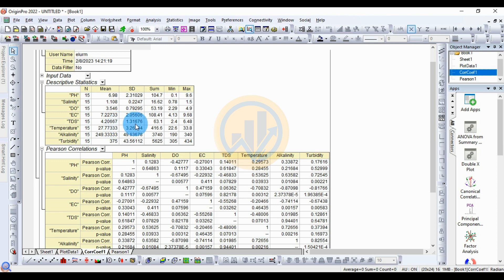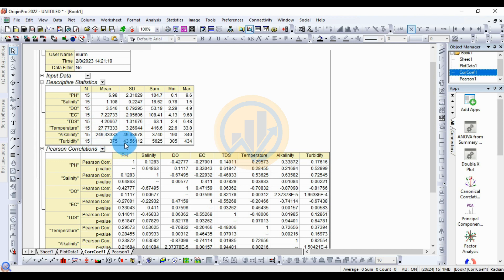For DDS, the average for the whole sample is 4.20667 and the standard deviation is 1.31676. The next one is for temperature and alkalinity/turbinity — the mean value for turbinity is 375 and the standard deviation is 4356.